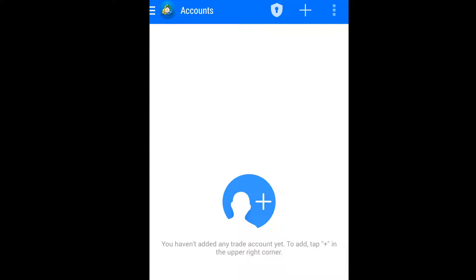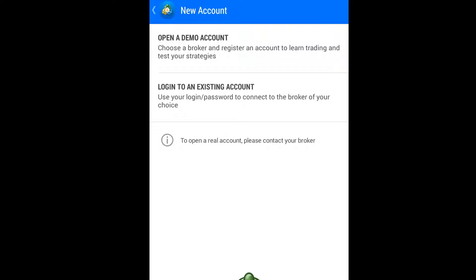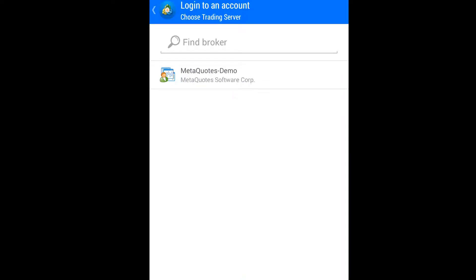We click on this, then we log in. We are now opening a demo account — we want to open our live account. In our last video we picked MetaTrader4 Pro Live, so we click on 'Login to an existing account', then we search for our broker.